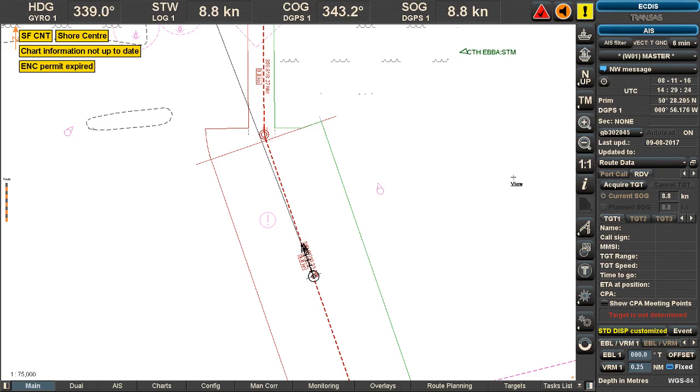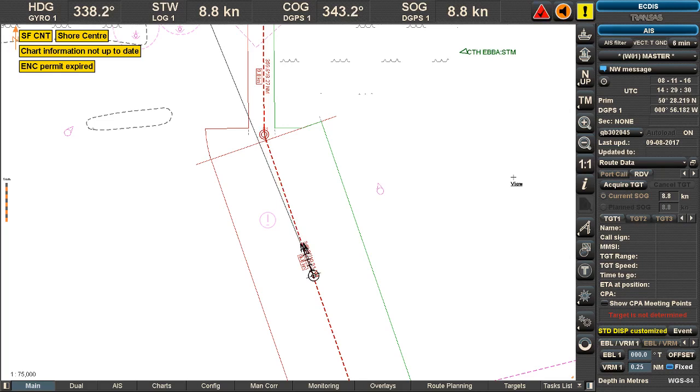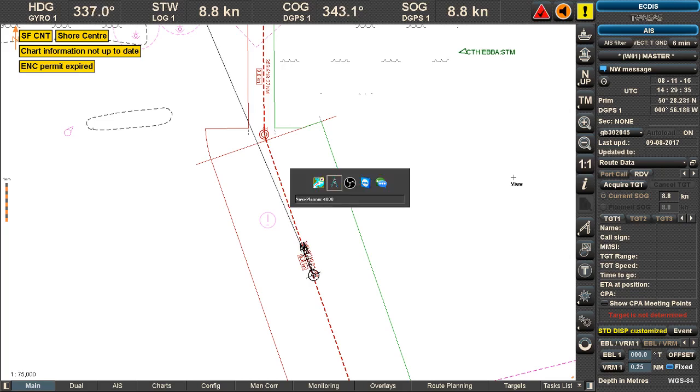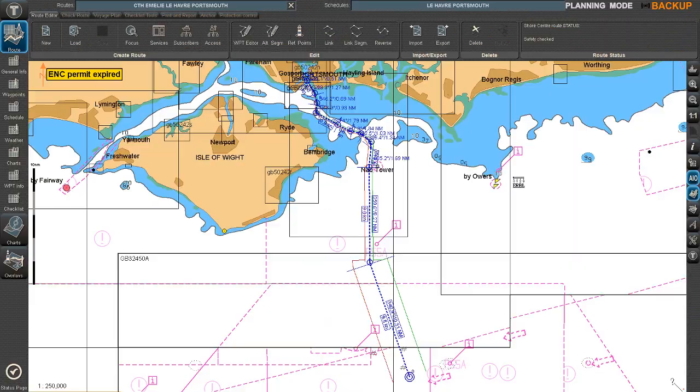To be able to share your route, you need to go to a different software which is the Navi Planner. I'm going into that one right now and I can see here you have something called services.